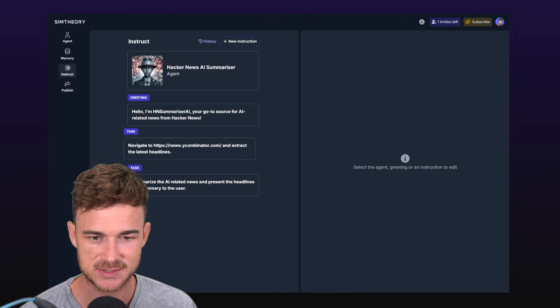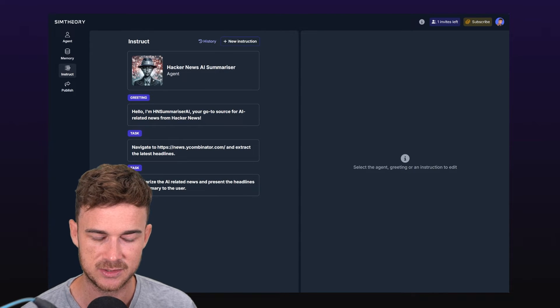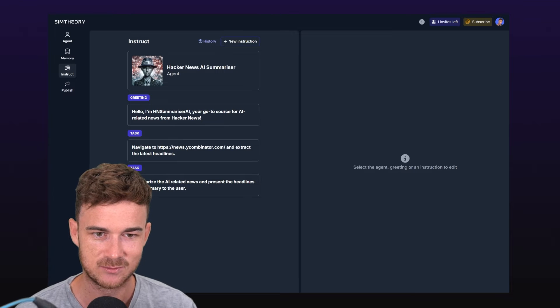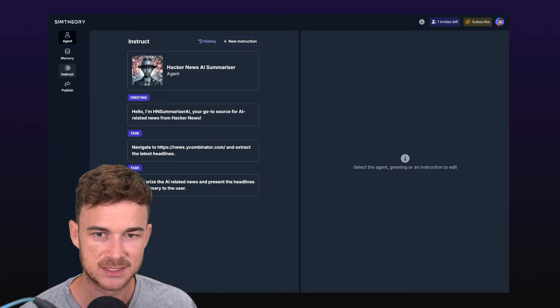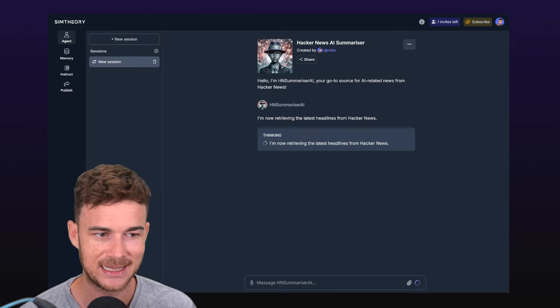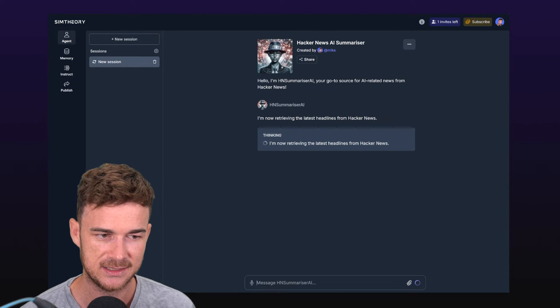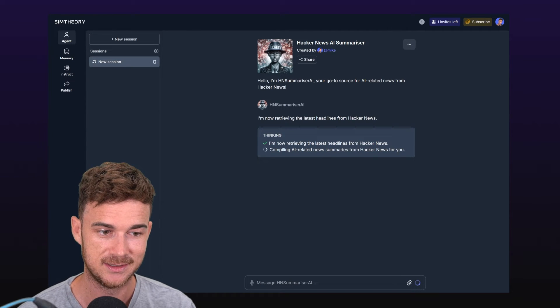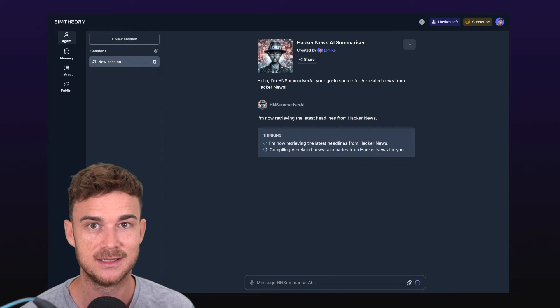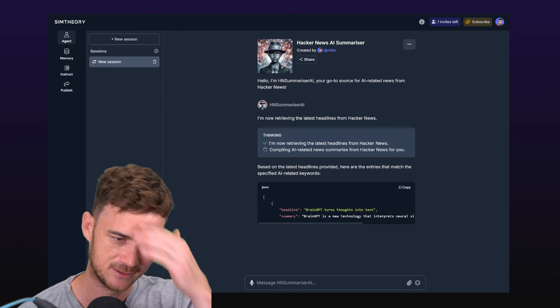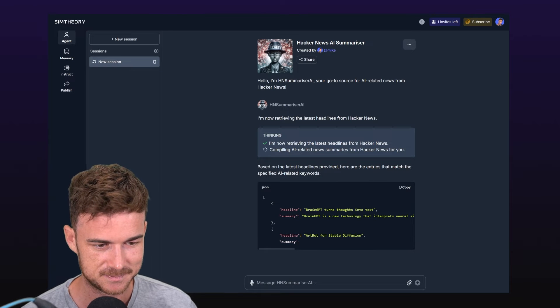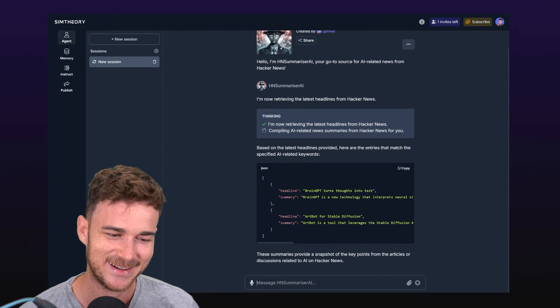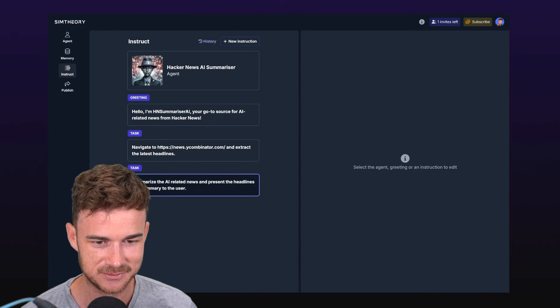Now we've got just two instructions under here. We've got this one which is navigate and extract the latest headlines, and then summarize the AI-related news. We haven't yet added our send email step. We'll do that next, but let's go test it out and see what we've built so far. We click into agent and then here you'll see it says I'm now retrieving the latest headlines from Hacker News. It's going to go ahead here, go off to Hacker News, crawl the website, get all the latest headlines. You can see now it's done that, so it's compiling the AI-related news summaries for us. And here we go - oh no, it's outputting JSON for some silly reason. This is definitely not what we want.